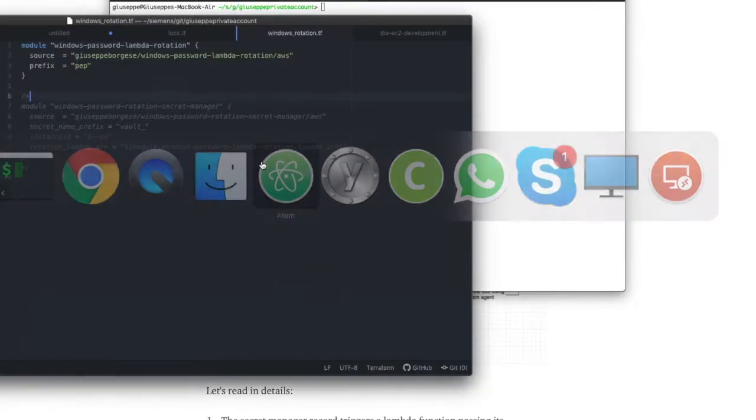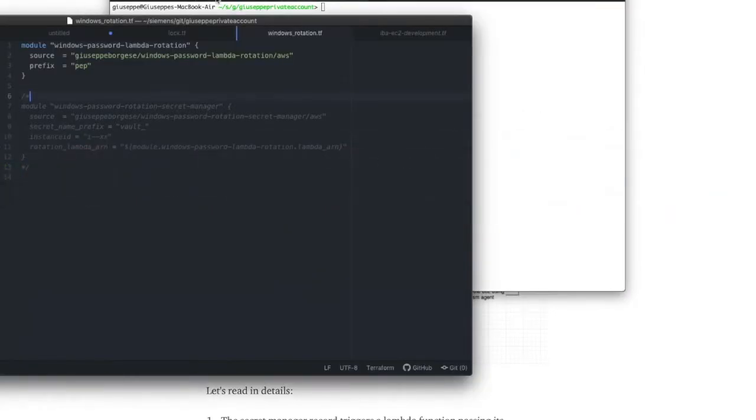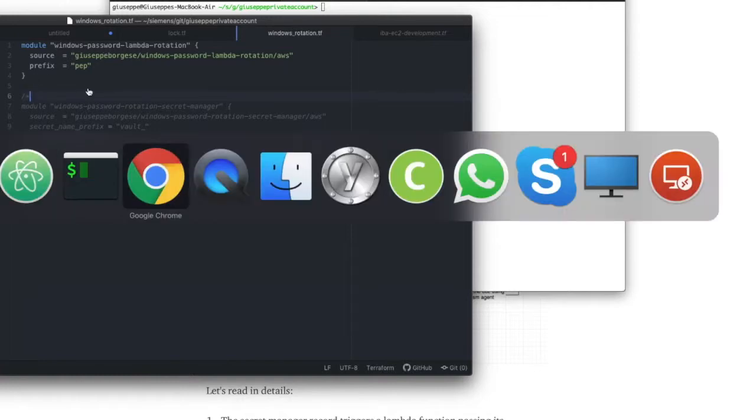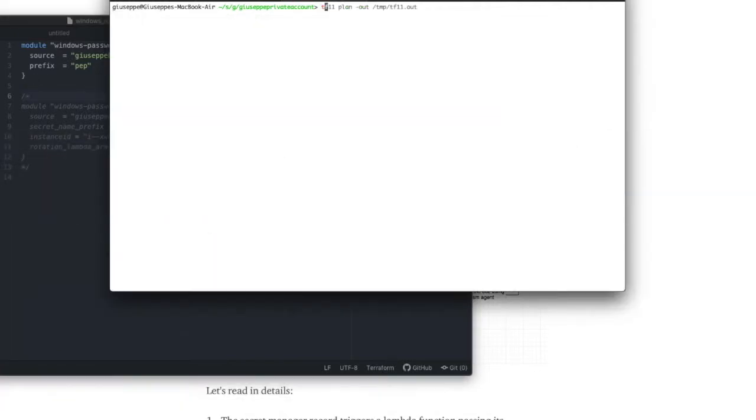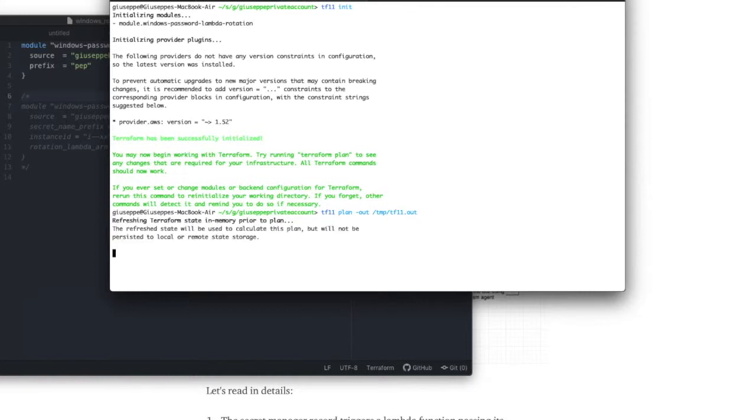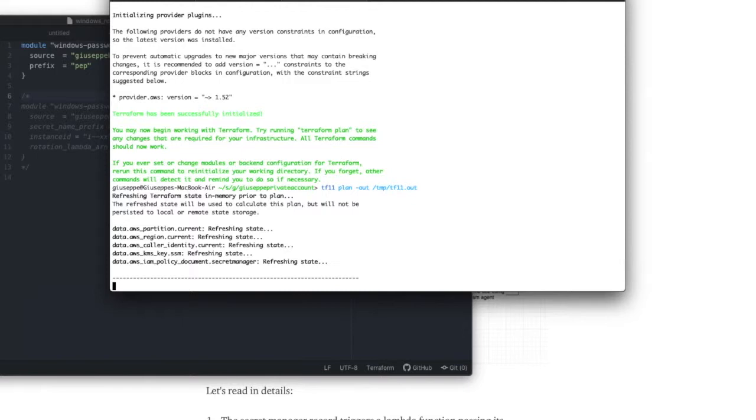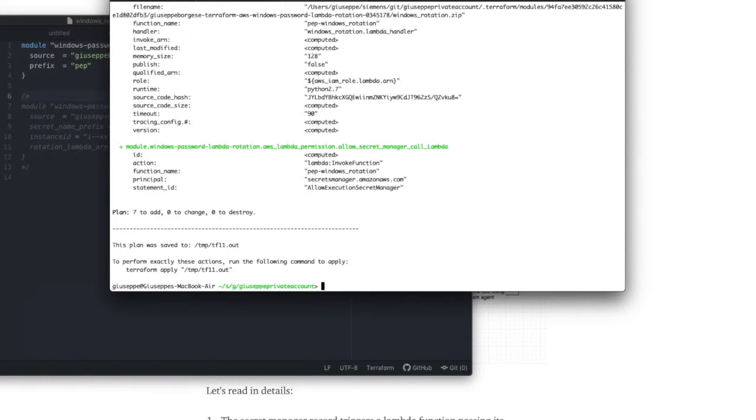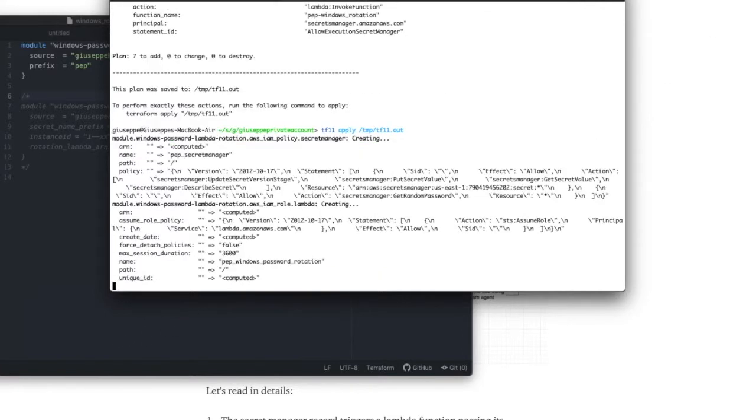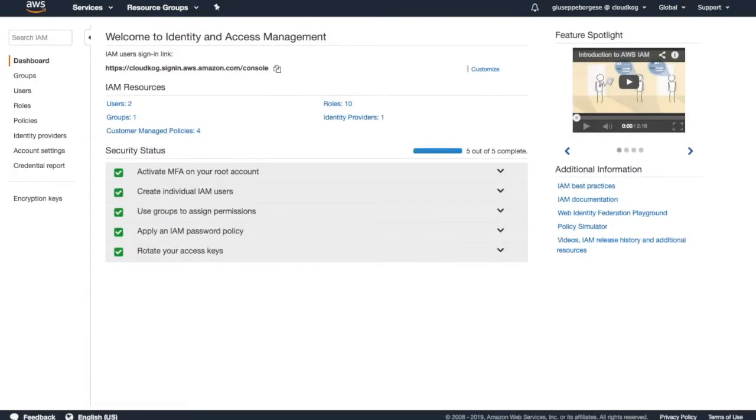Okay, so first of all we need to create the Lambda function that will perform the rotation. So we try terraform init, plan, and apply, which will show that seven resources are necessary to be created.